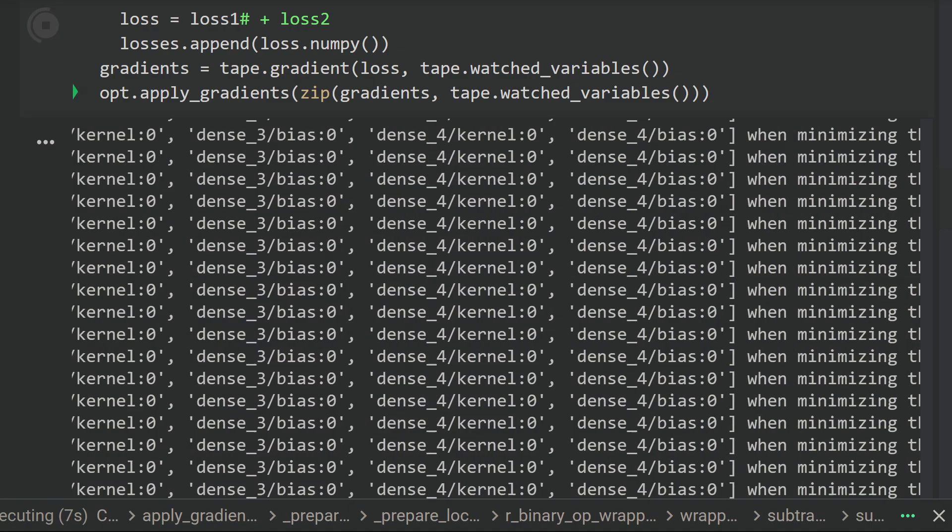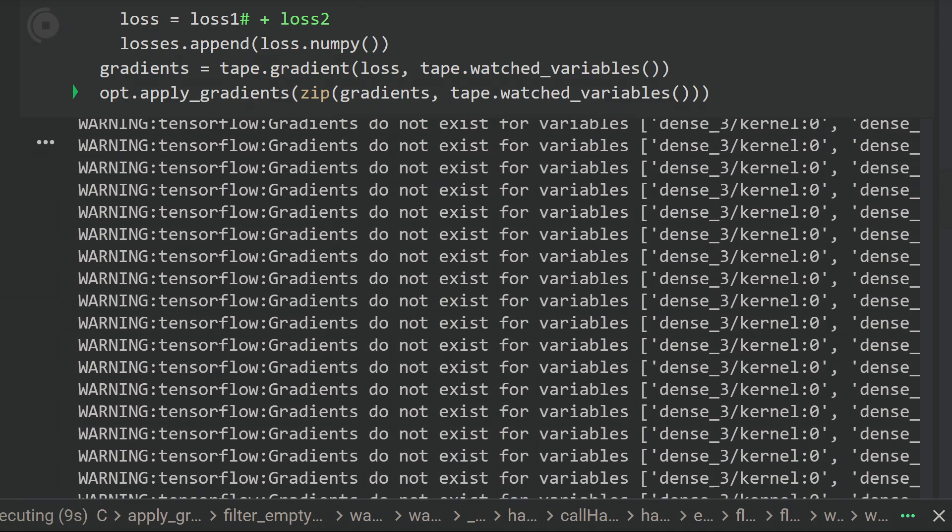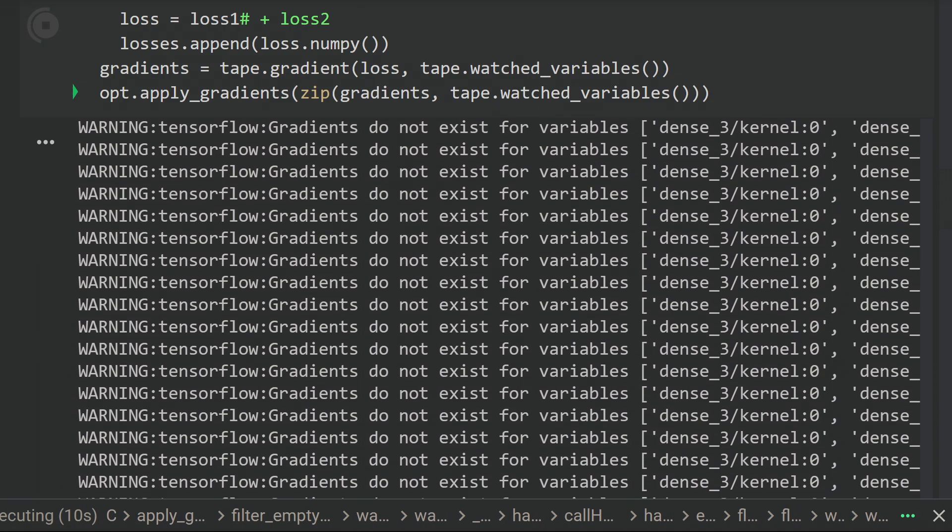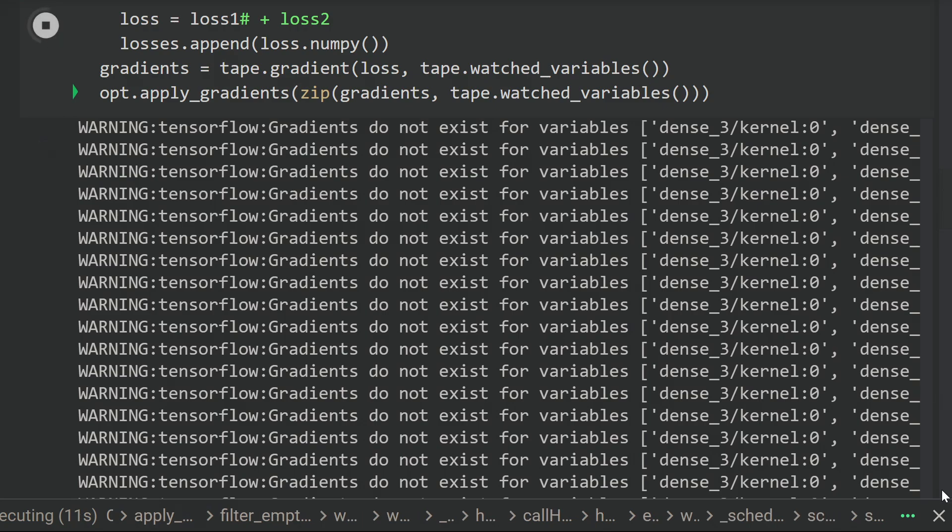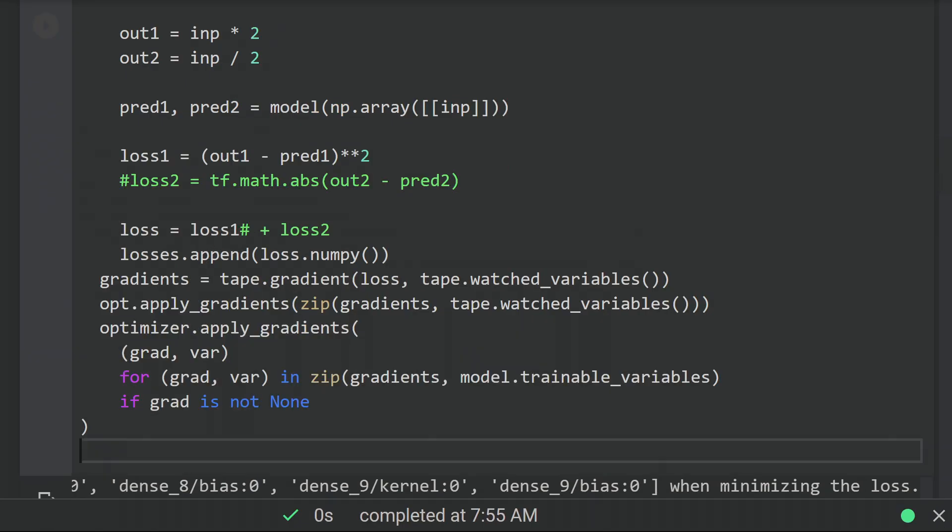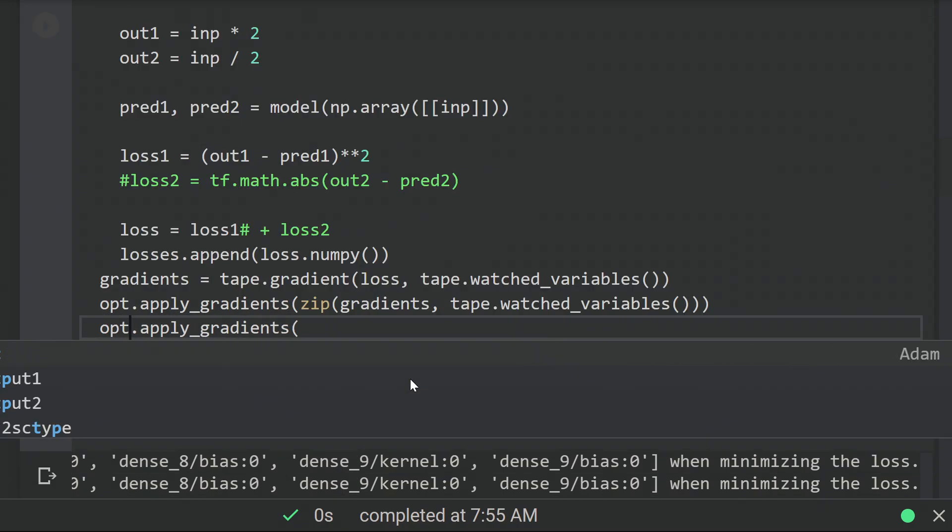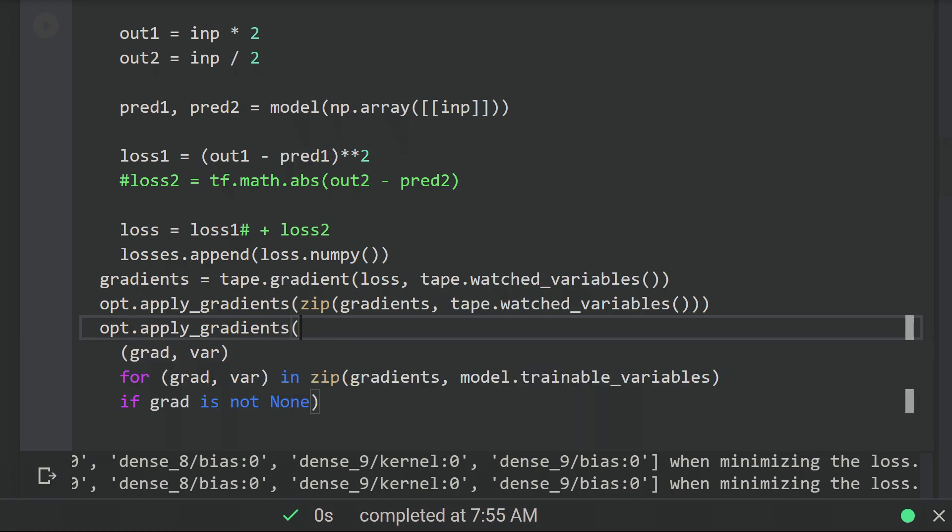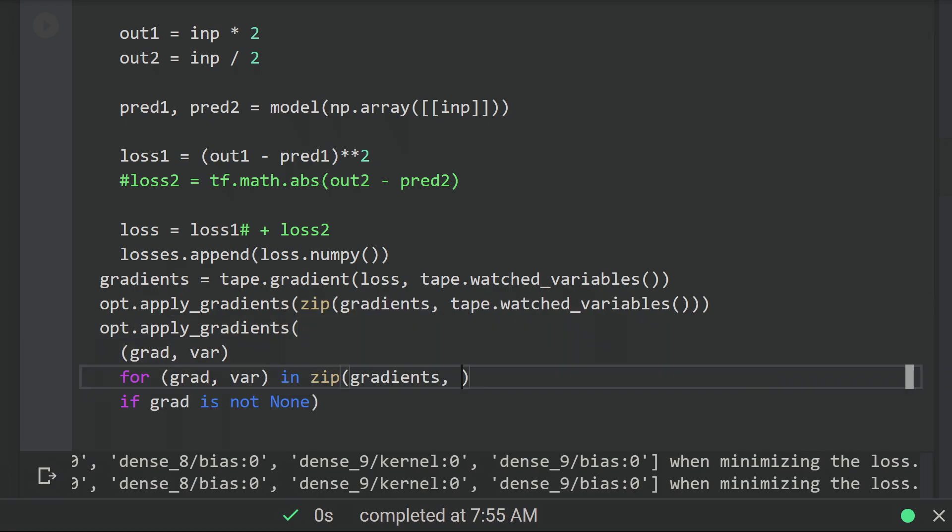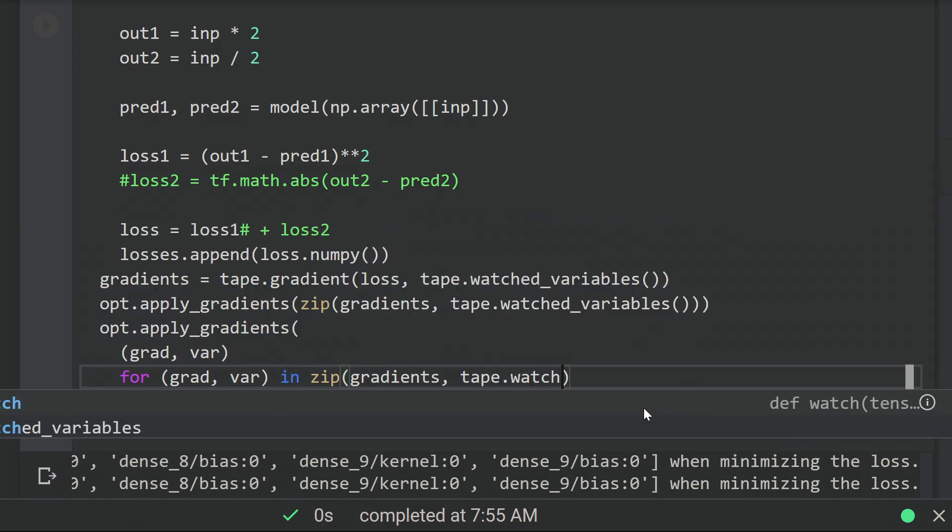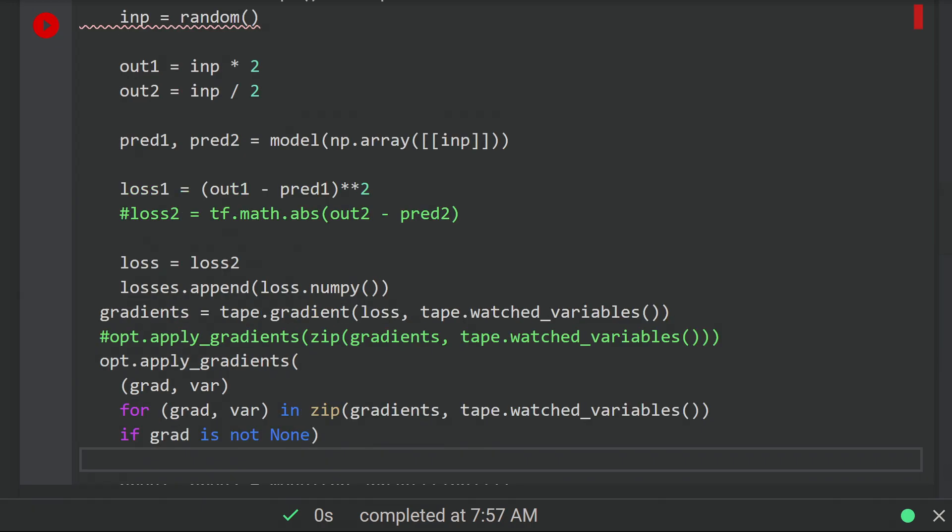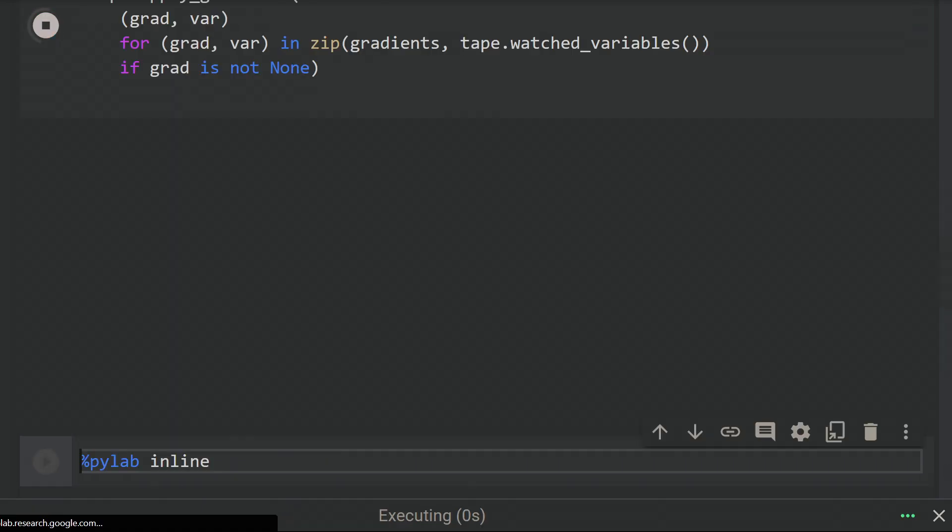This runs fine actually, but it produces a lot of warnings because some of the watched variables by gradient tape do not have a gradient. This warning is harmless, but it's pretty annoying, and it can actually slow things down in certain cases just because of all the console spam that's being printed. We can get rid of it by changing the apply gradients function call and explicitly picking only those variables that actually have a gradient computed. And now the errors go away.